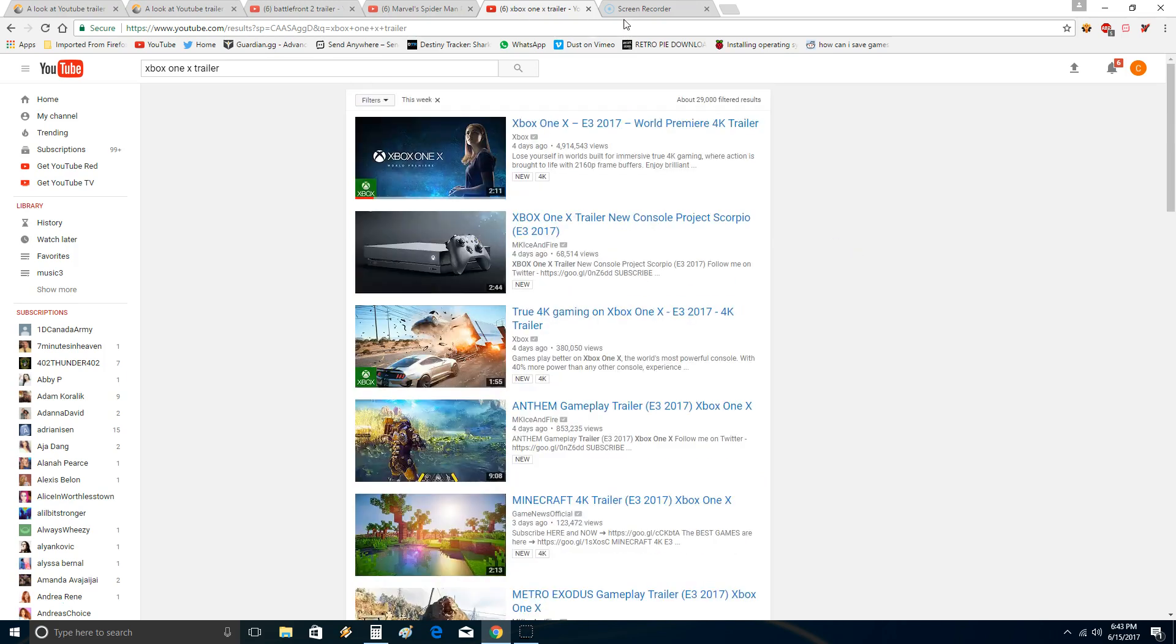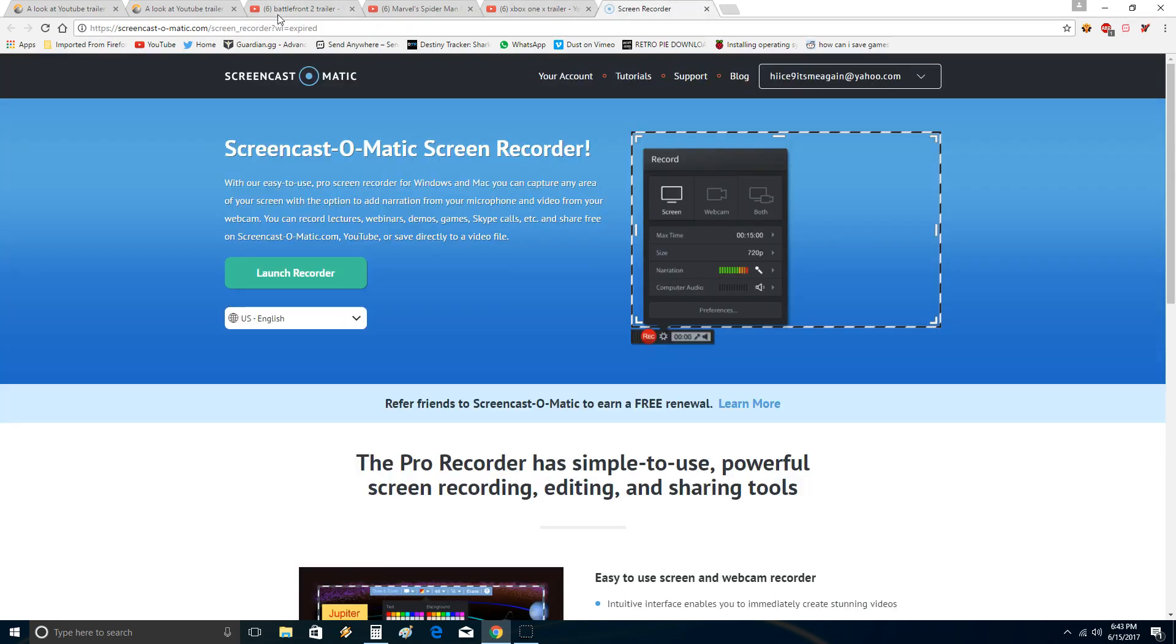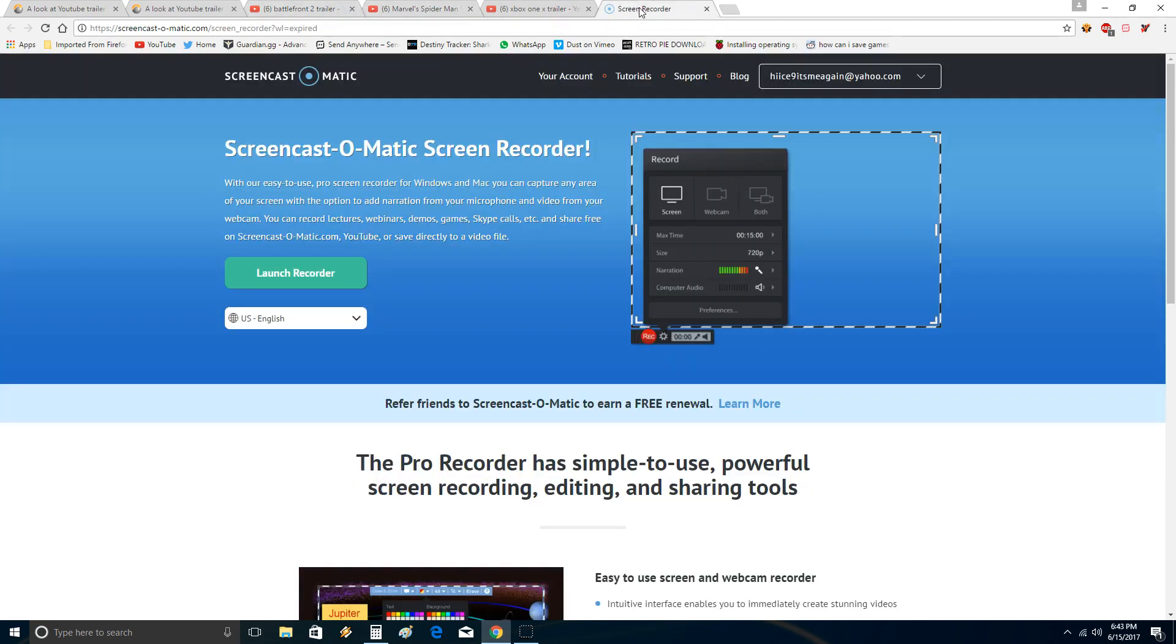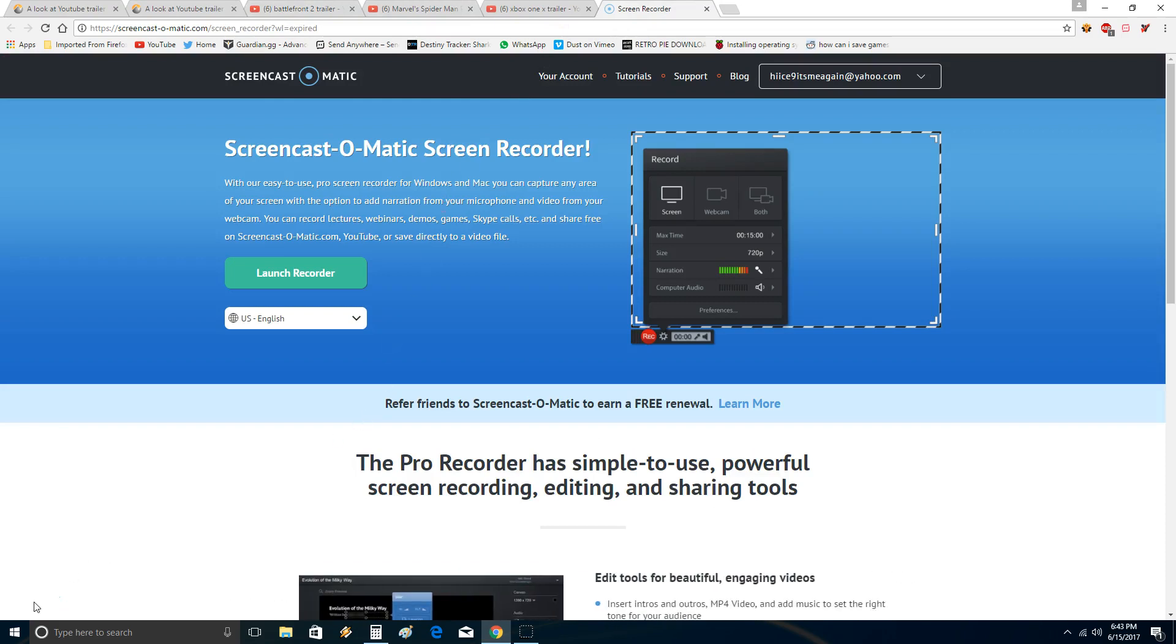But yeah, just to point out that he lied in that Battlefront 2 has more views than Spider-Man.